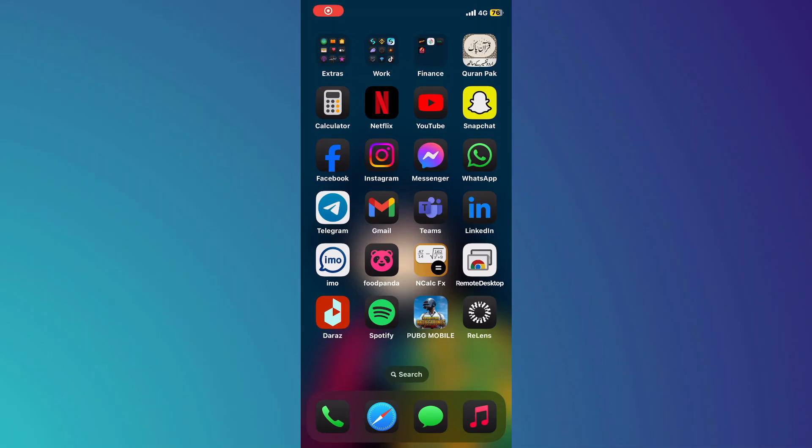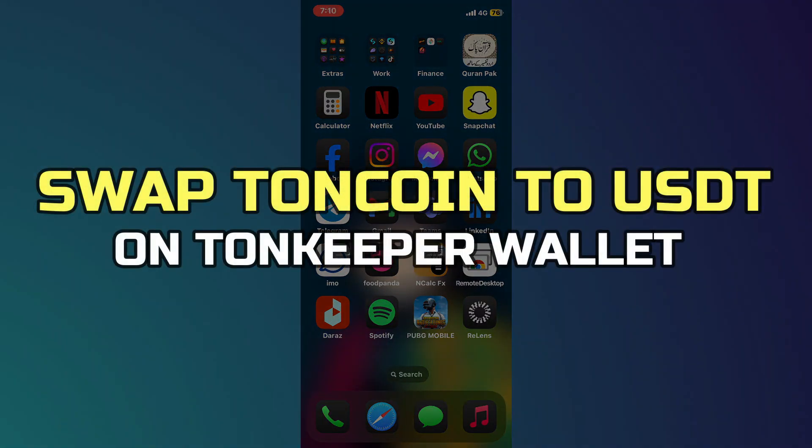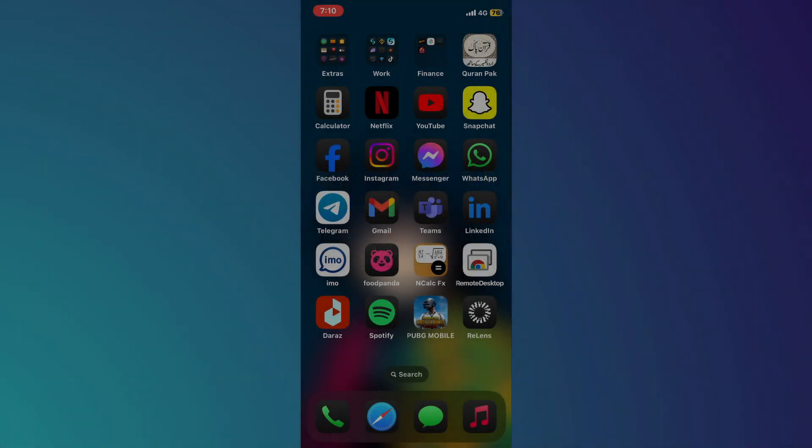Hey guys, in this video, I'll show you how to swap Toncoin to USDT on Tonkeeper wallet. Alright, let's begin.